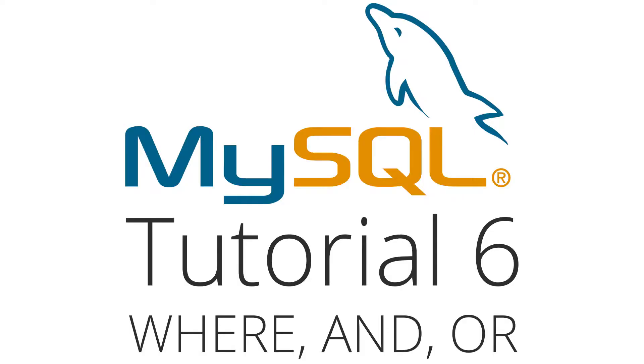Hey YouTube, how's it going? It's Quintin here and welcome to tutorial number six in my MySQL series.